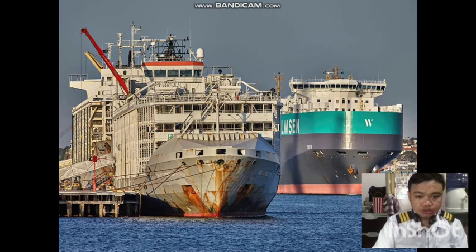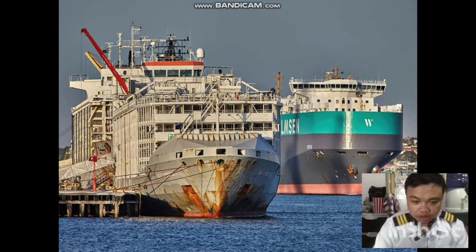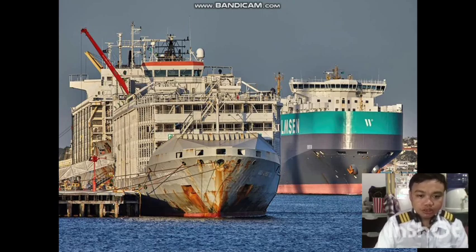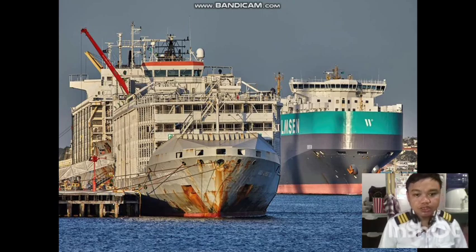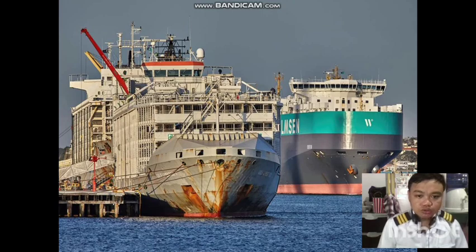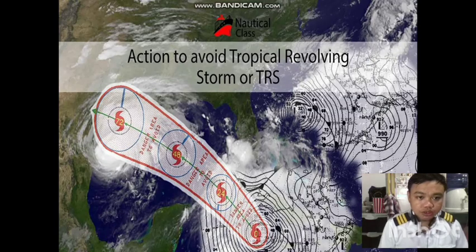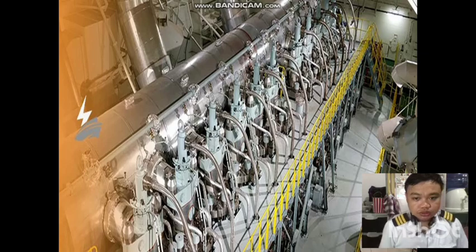Hello, good day everyone. Today we are going to discuss the actions to take if the vessel is struck within a tropical cyclone. We have the latest news about the cattle ship which sunk at the coast of Japan. As we all know, the ship was struck in the middle of the tropical cyclone. This video will teach us the basics on how to deal with this situation.